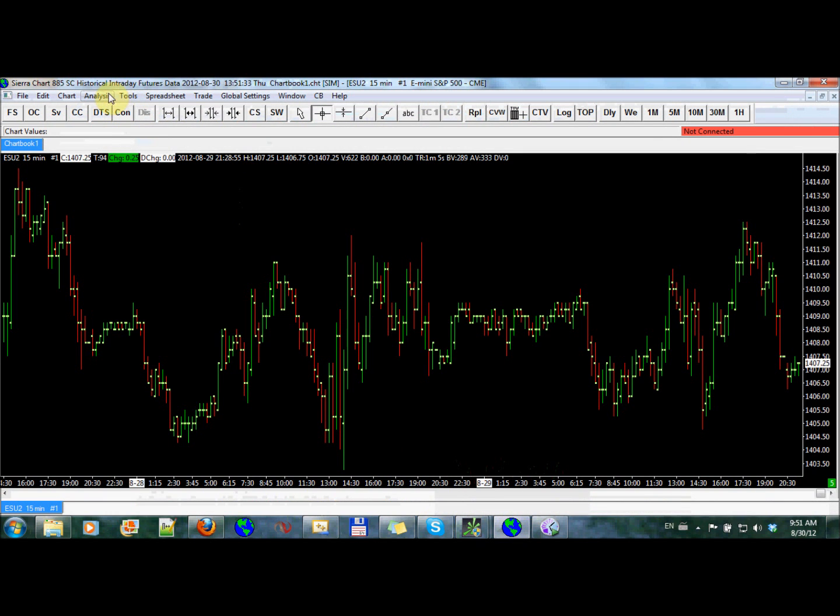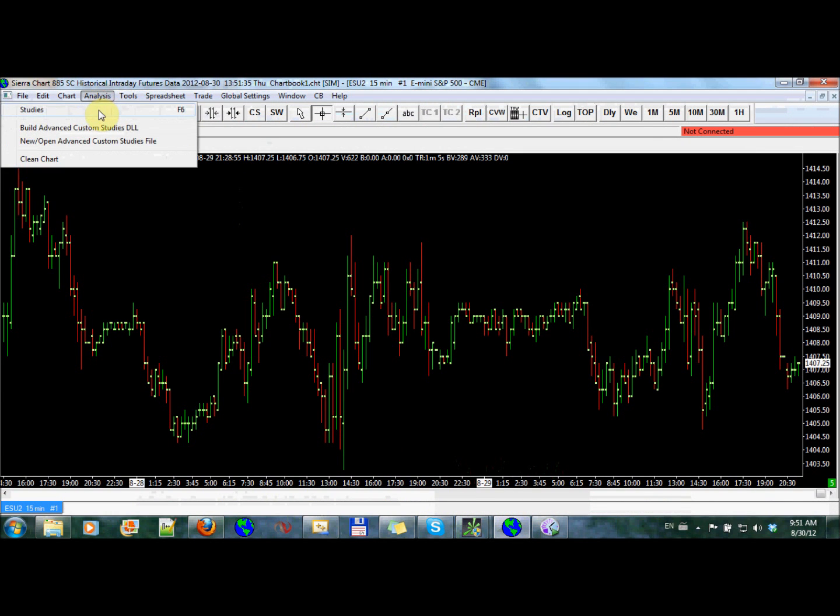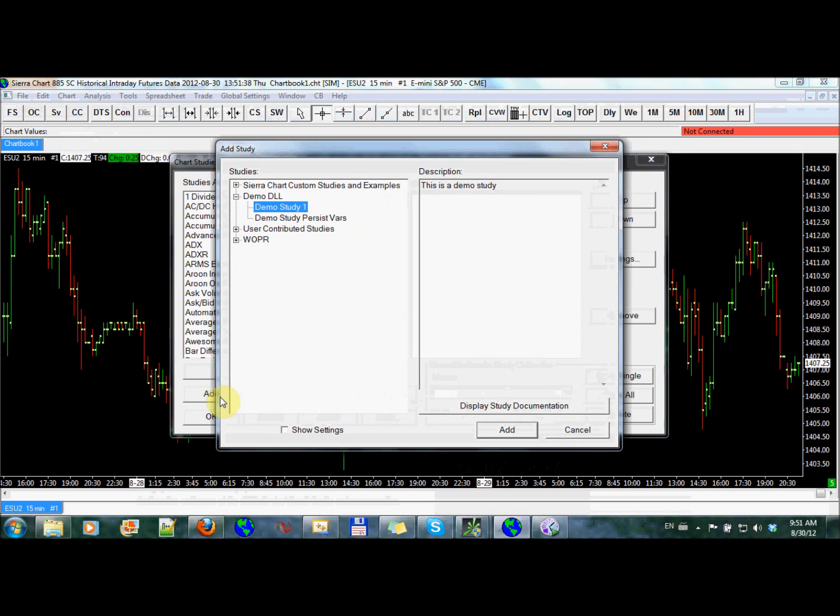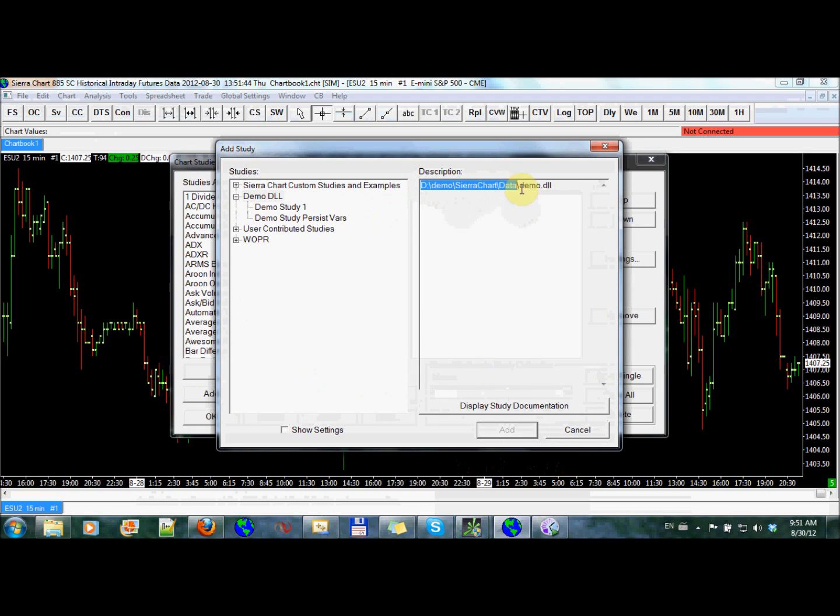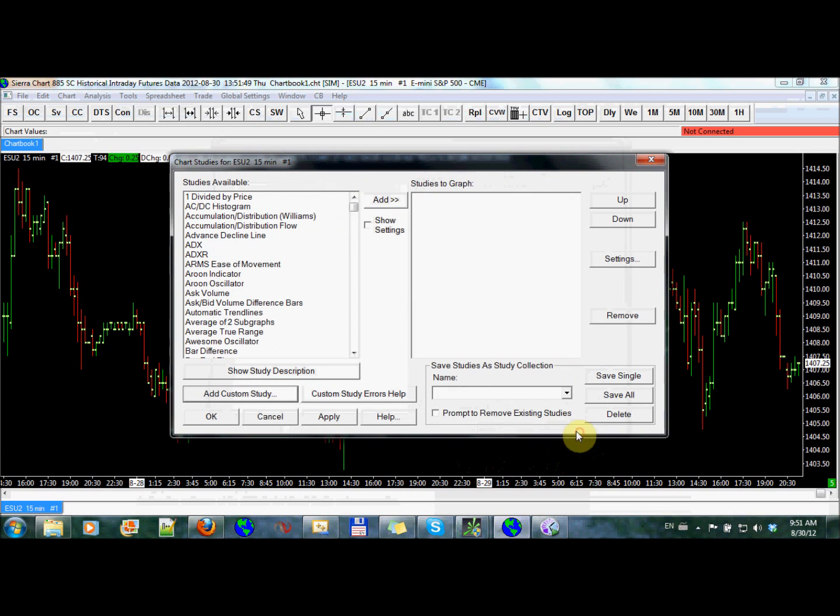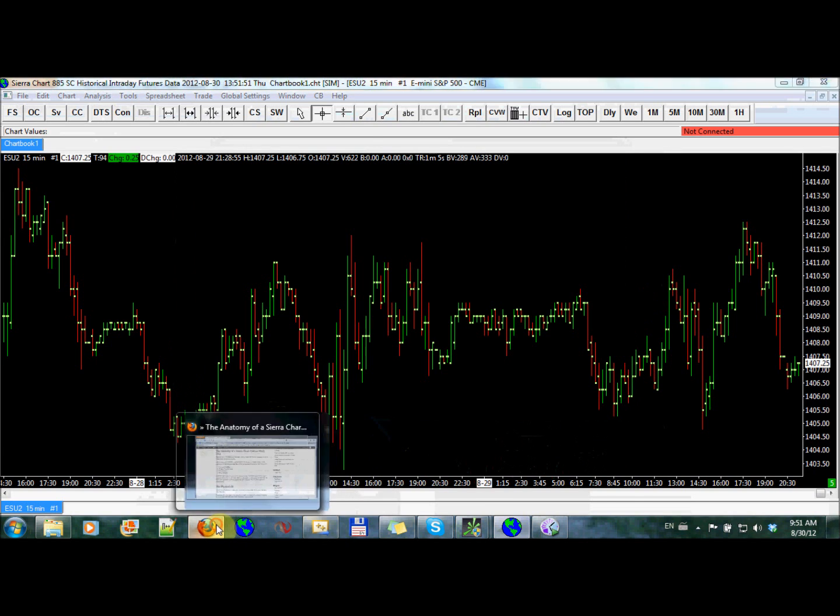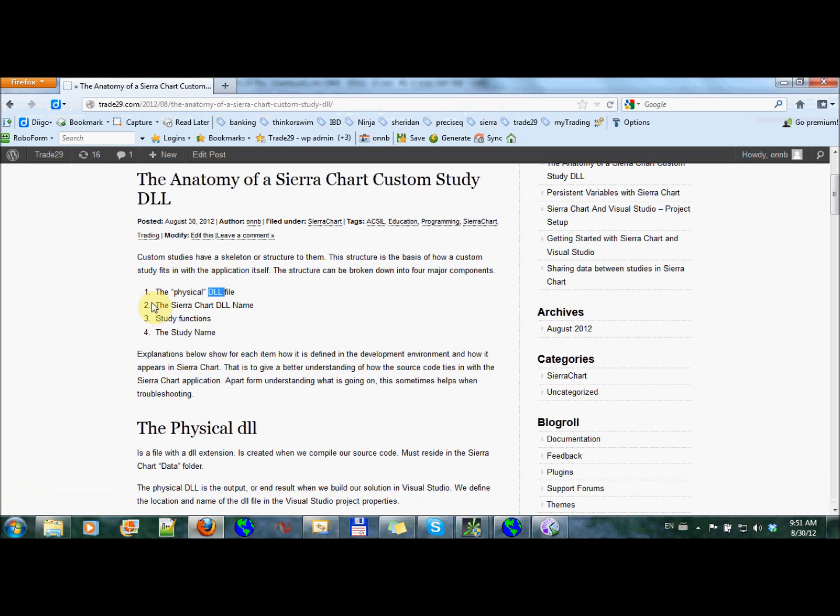Another place that we see reminders of the DLL is if I go into here, add custom study, and I look at the DLL. I can see that this is the name of the physical, but here we have the actual path to where that DLL is. And we'll see that in a second again when I talk about the Sierra Chart DLL name. So the second, that brings us to the second part, which is this one, the Sierra Chart DLL name.